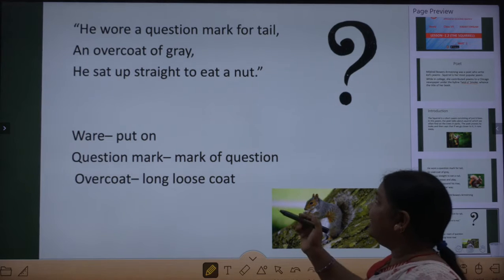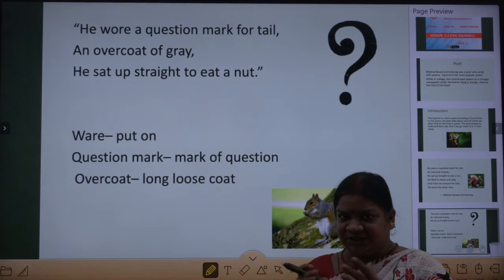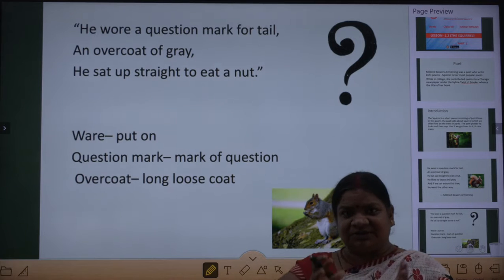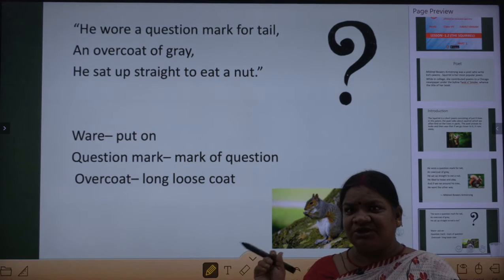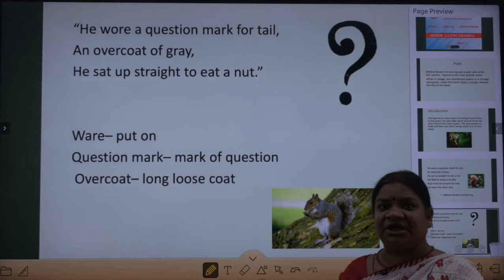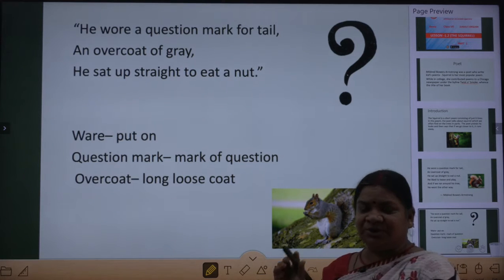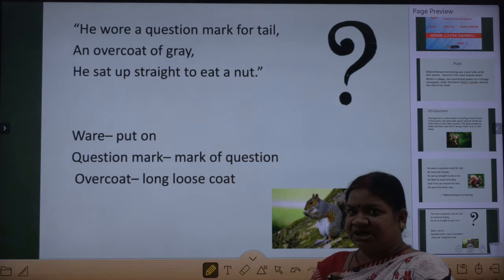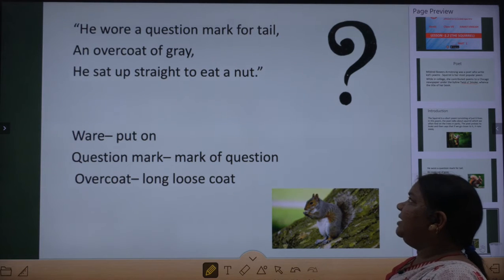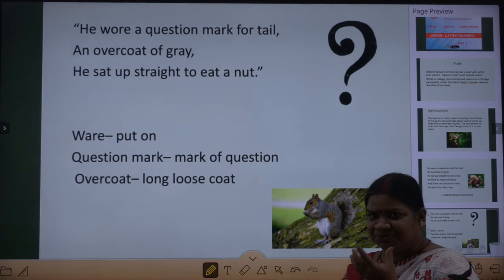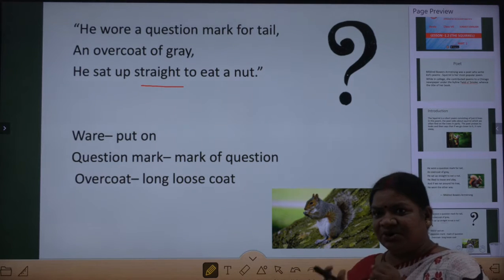'An overcoat of grey' — squirrel ki jo body hai, uske upar bahut saare fur hote hai, aur coat bhi fur se bana hota hai. So it looks like he is wearing a fur overcoat. His body is compared to an overcoat. 'He sat up straight to eat a nut' — jab bhi use nut khana hota hai, wo bilkul straight baith ke khata hai.